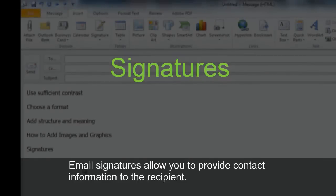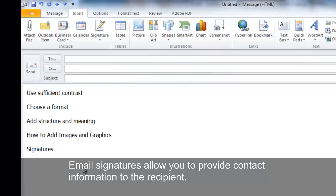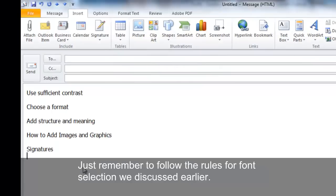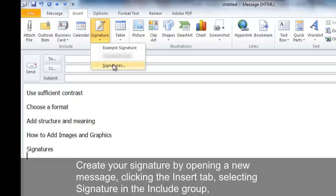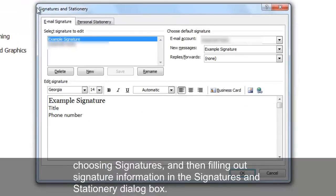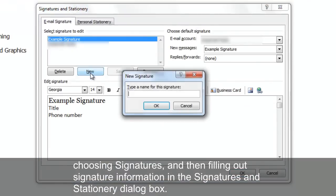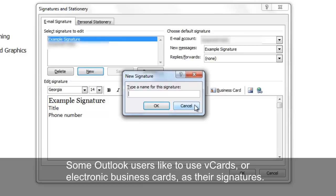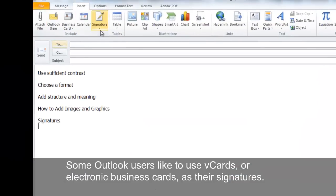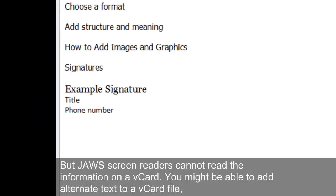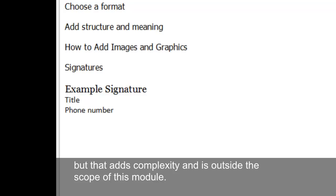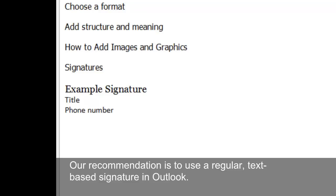Email signatures allow you to provide contact information to recipients — just remember to follow the font selection rules discussed earlier. Create your signature by opening a new message, clicking the Insert tab, selecting Signature in the Include group, choosing Signatures, and filling out your information in the Signatures and Stationery dialog box. Some users like to use vCards as signatures, but JAWS screen readers cannot read vCard information. Our recommendation is to use a regular, text-based signature in Outlook.